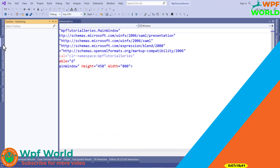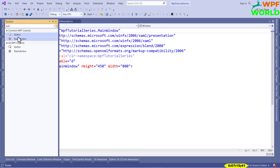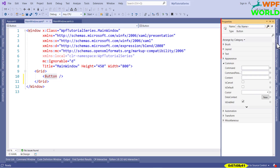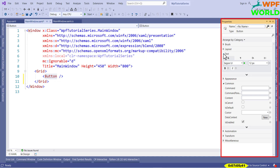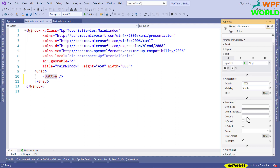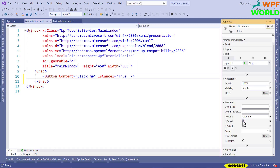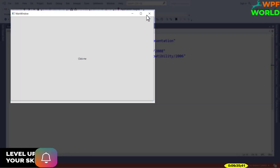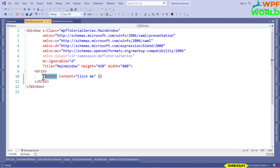To add a control, click on the Toolbox and search for Button. You can drag and drop it onto the window — it should be inside the Grid. You can change the properties of the button using the Properties tab, including the font and appearance. You can add content to the button; I will set it to 'Click Me'. Once you enter the text and click outside, you will see content equal to 'Click Me' in the XAML. Let's run and see the output — you can see the button with the text 'Click Me'.